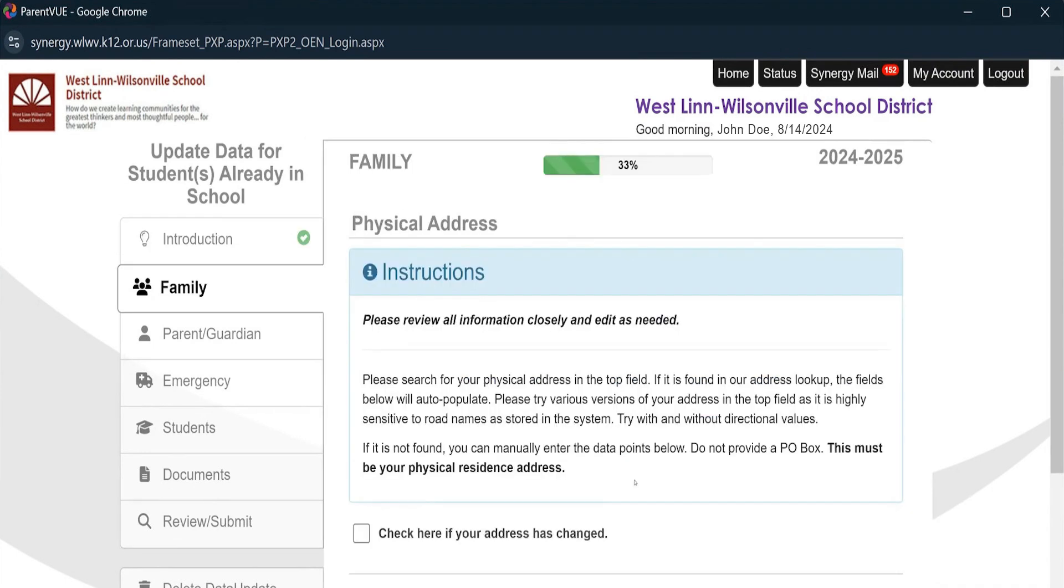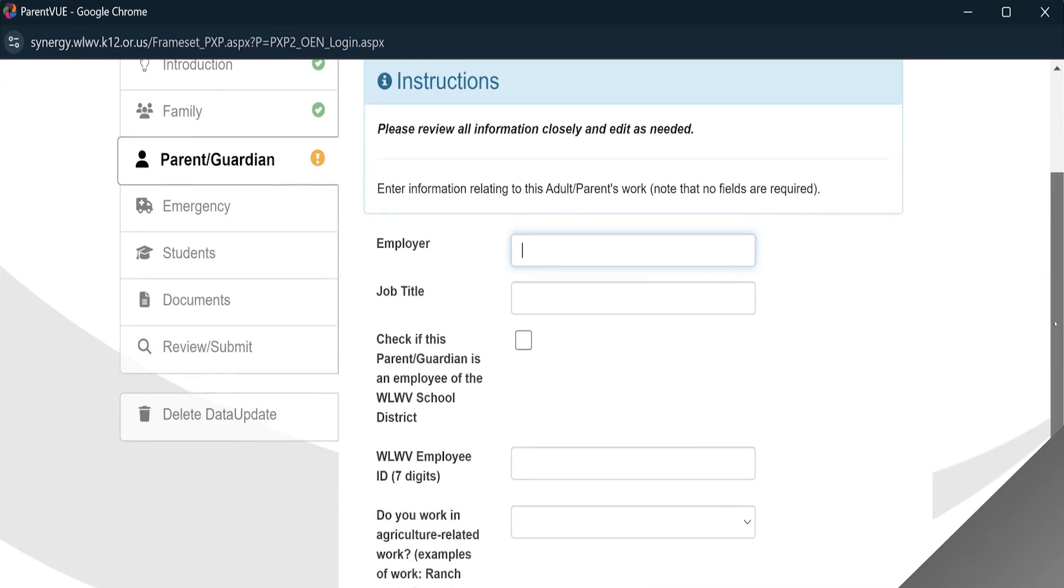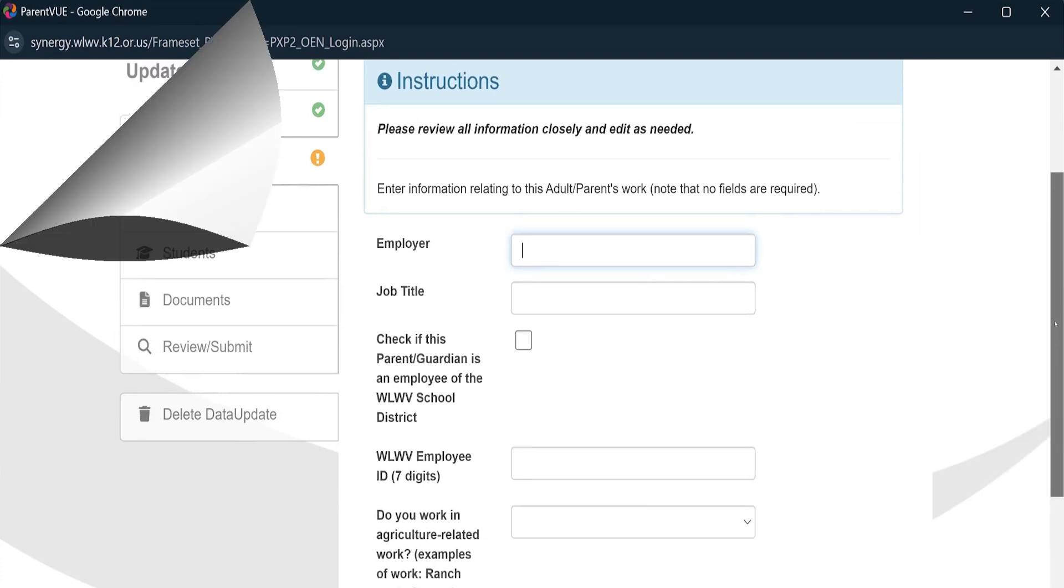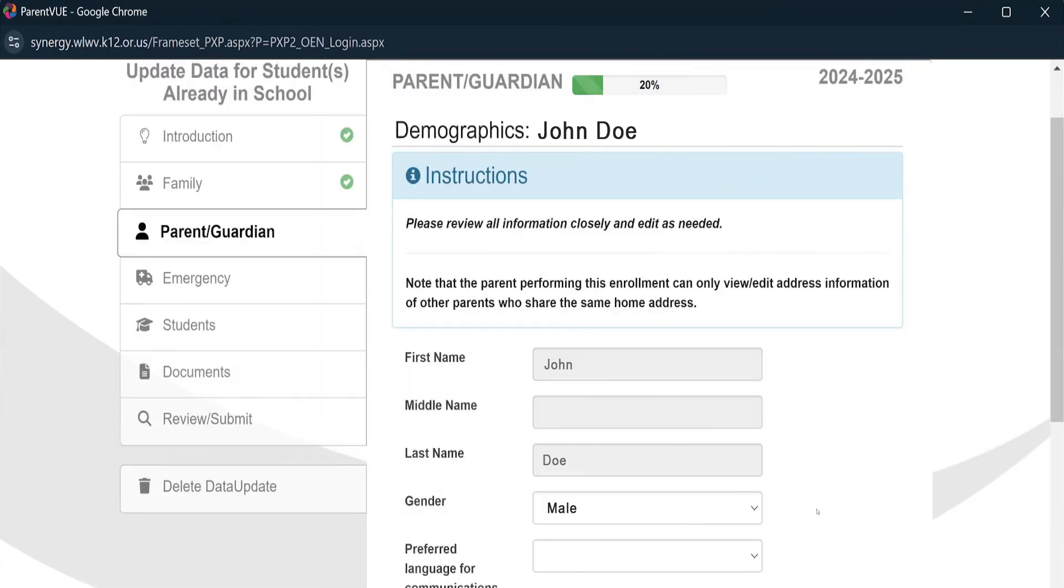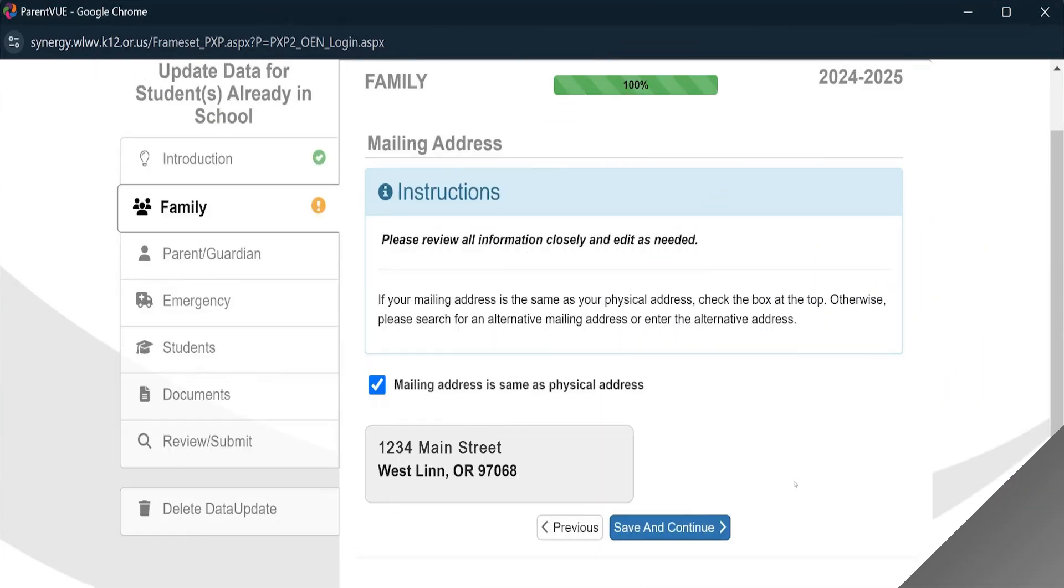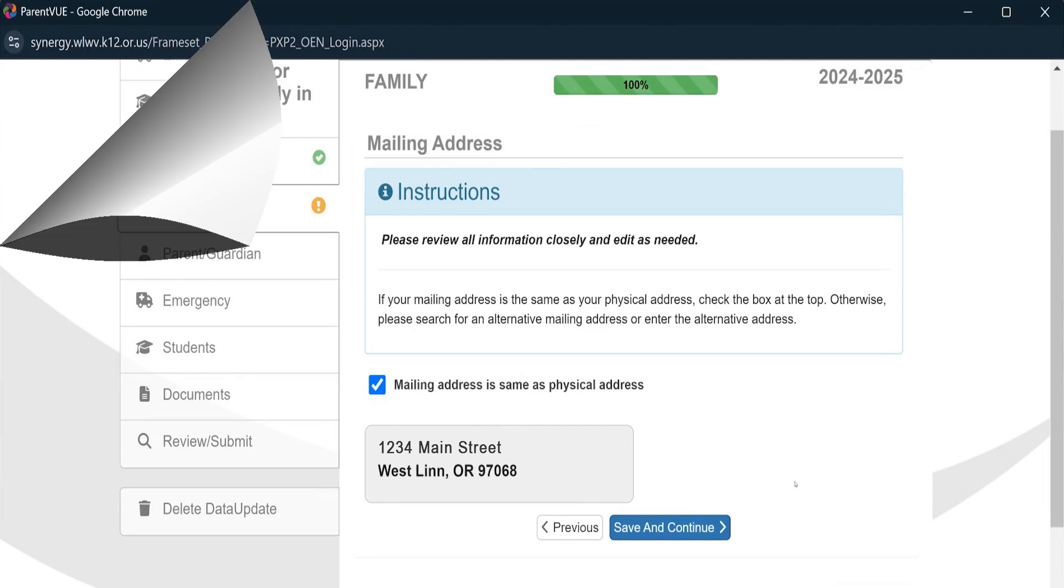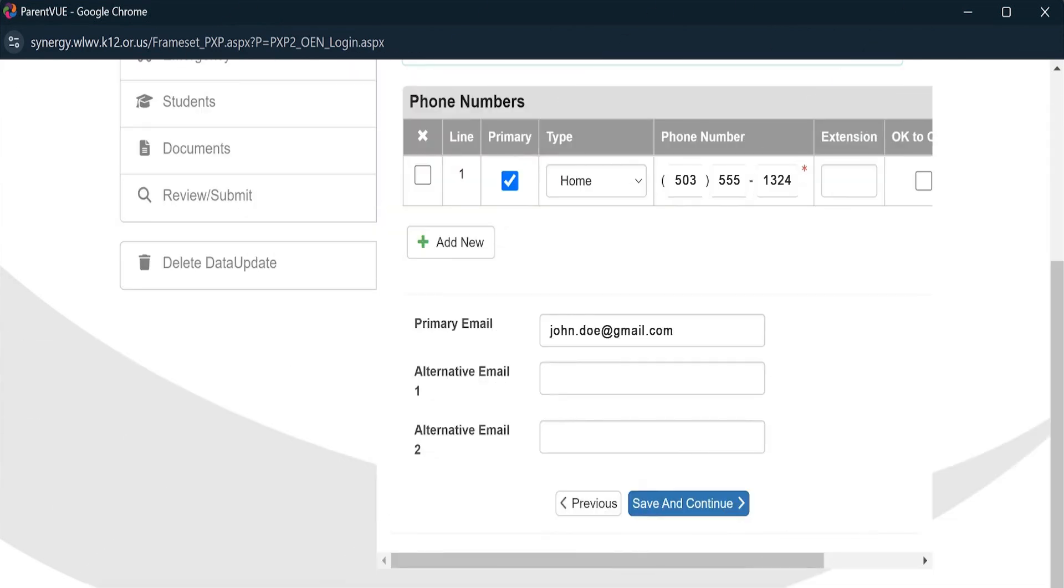Over the next number of screens, you'll go through your data previously uploaded to the district. That includes address, work info, and phone numbers. Previous information should auto-populate in these fields. If you need to change any information, here's where you can do so. If all the information is correct, scroll down to the bottom of each page and hit Save and Continue.